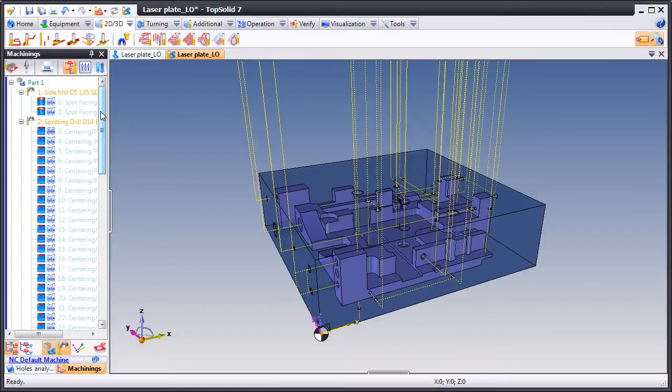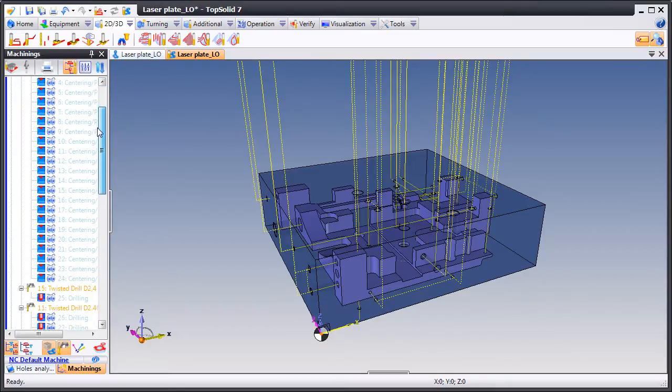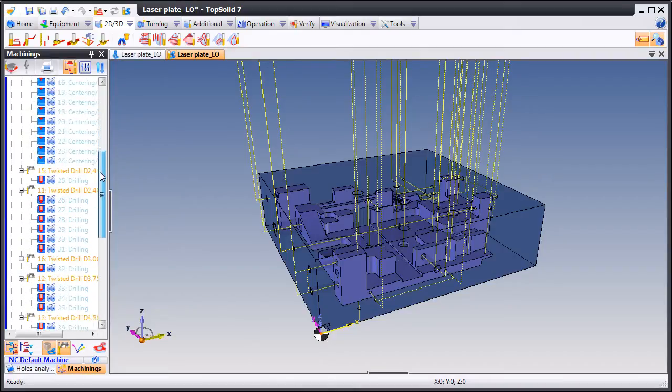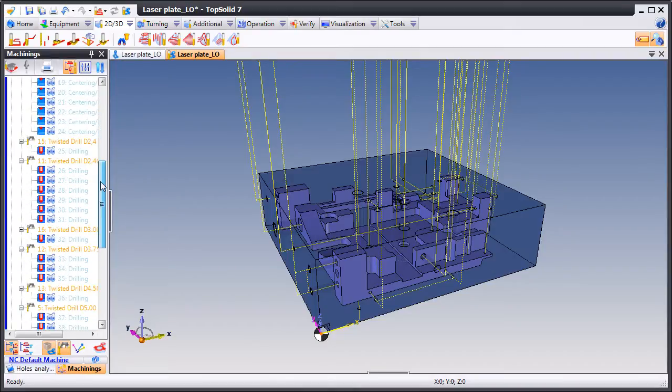With Top Solid Cam 7, you too can master your manufacturing process.